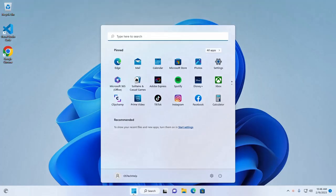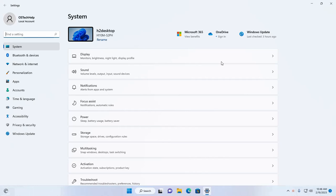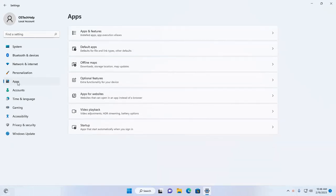First open settings and then click on apps tab and then expand apps and features.